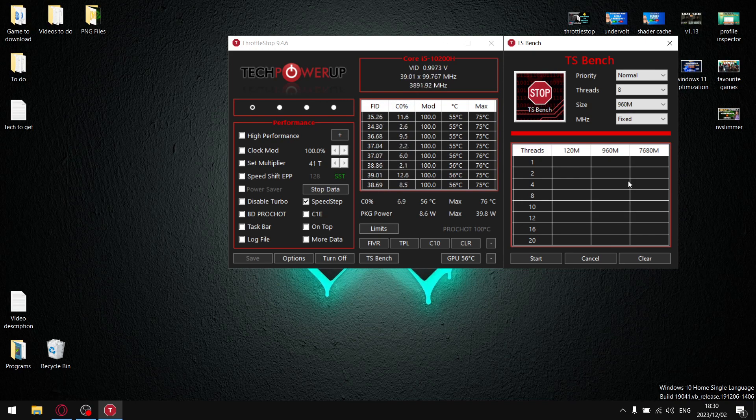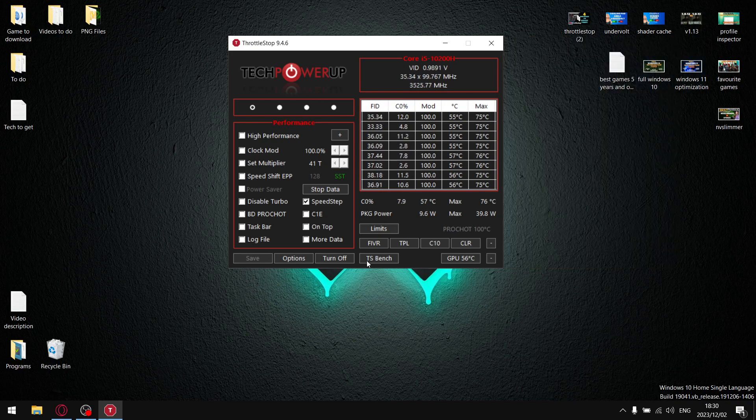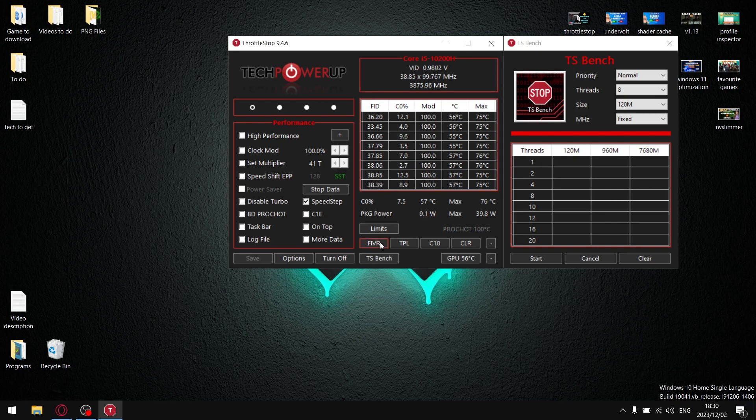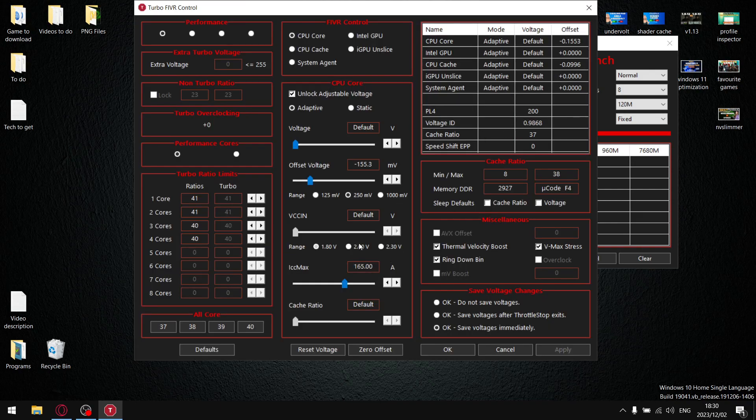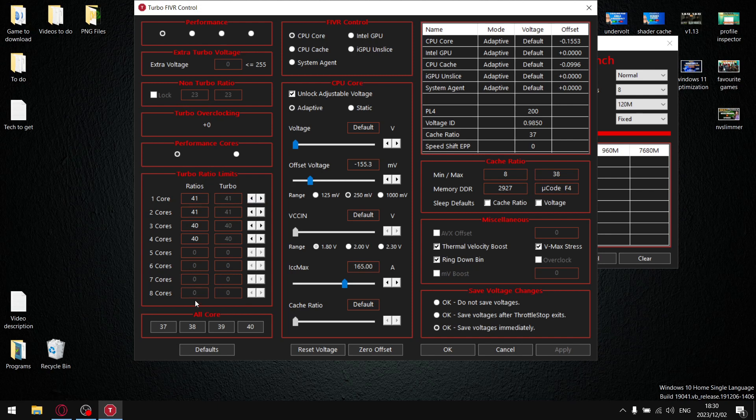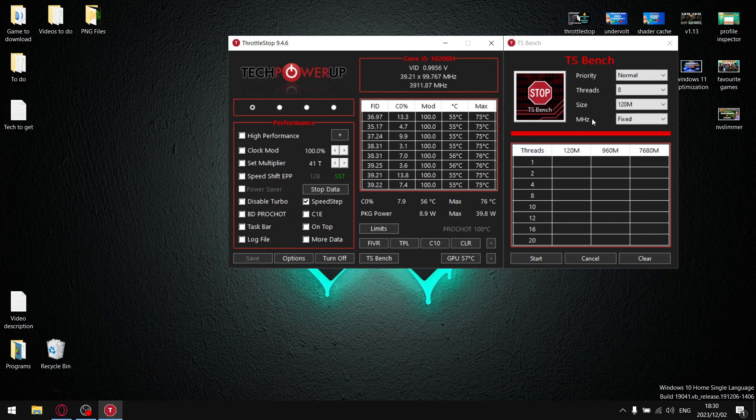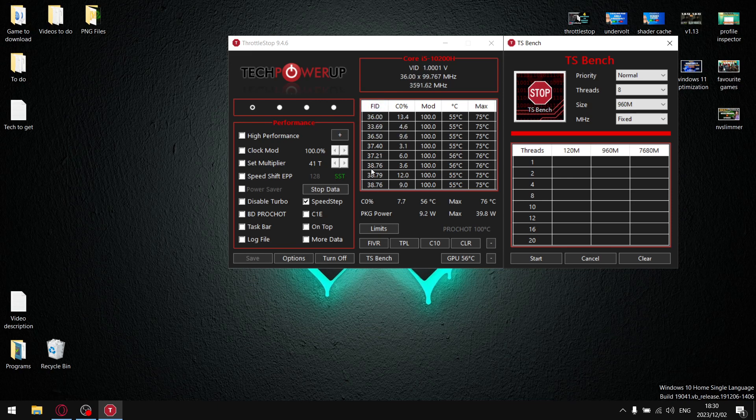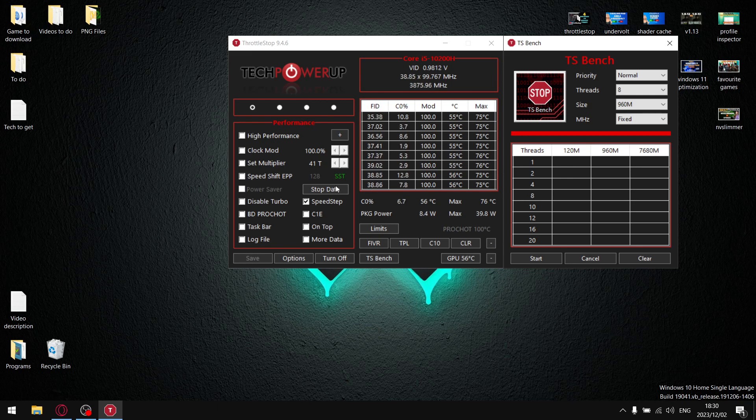So then what you're going to do is stop the test, come into the FIVR column, and then you're going to set your turbo ratio limits to either 39 or 38 across all your cores. Once you've done that, save it, press OK, and then you're going to do a 960M test again. Now you've already adjusted turbo ratio limits to be 38 over all cores. Start your test, and if it's not dropping, that means you've adjusted turbo ratio limits to slightly below the throttling point, and you should notice a marked reduction in temperatures.